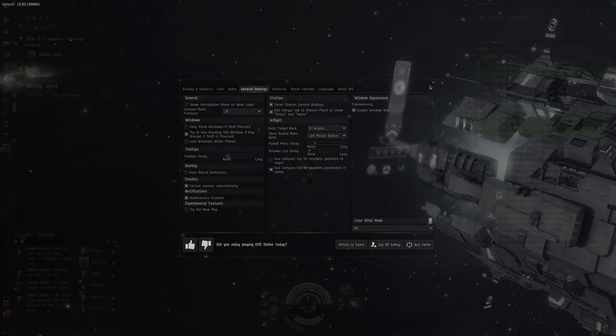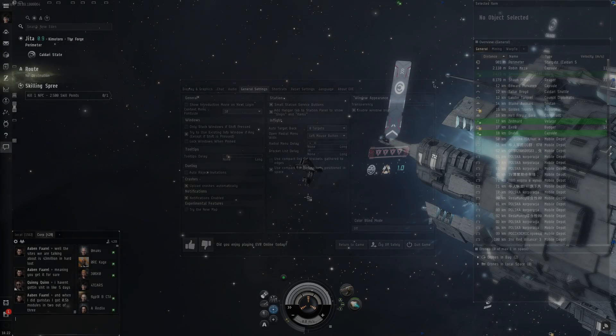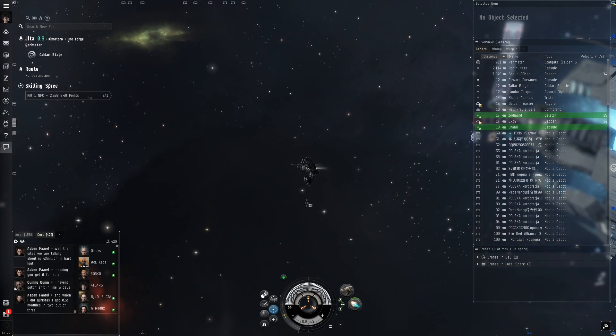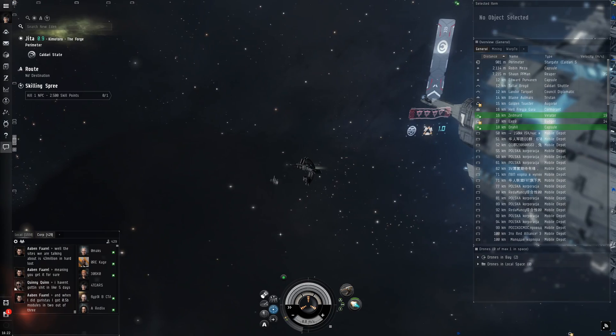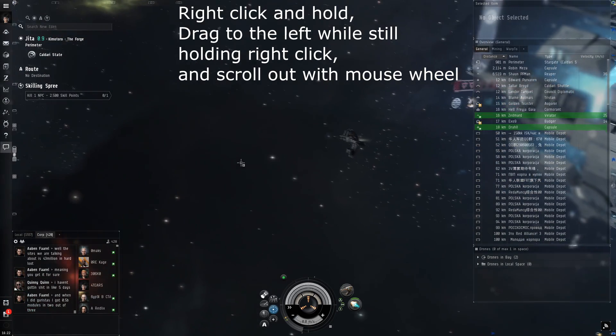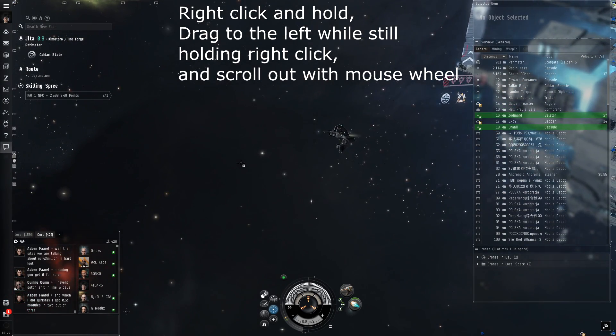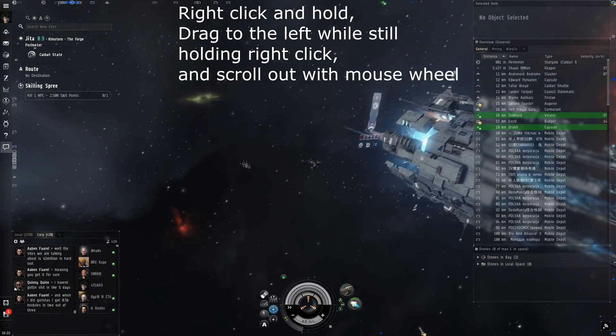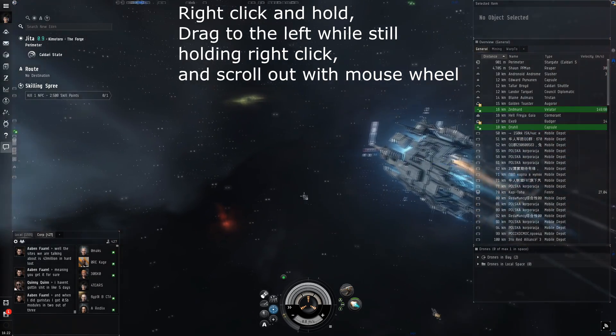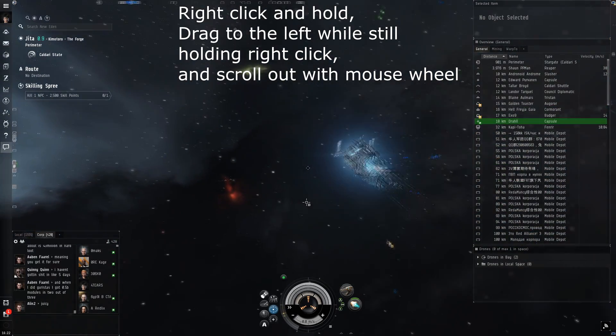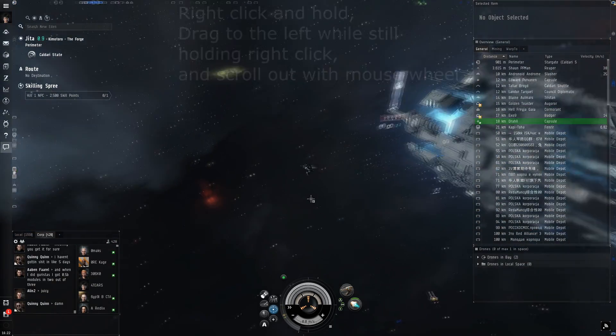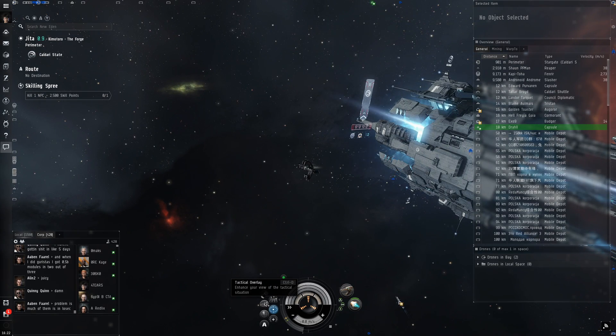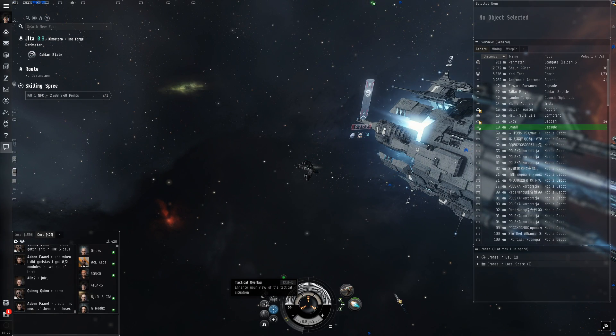Let's close this. Now we're going to mess with the camera. Right click and hold, drag the camera to the left, and zoom out with the mouse wheel. This will change your perspective to be less cinematic but easier to see around.